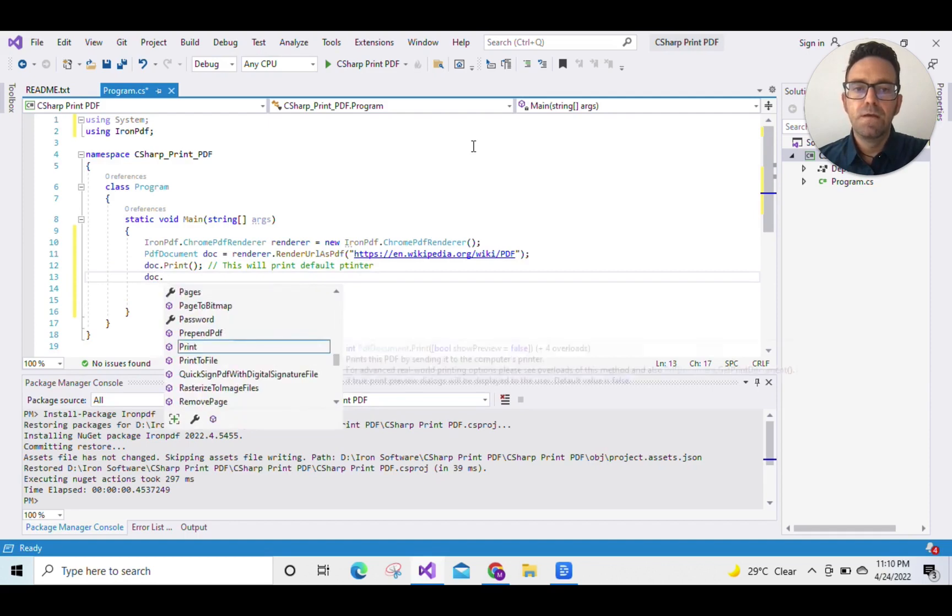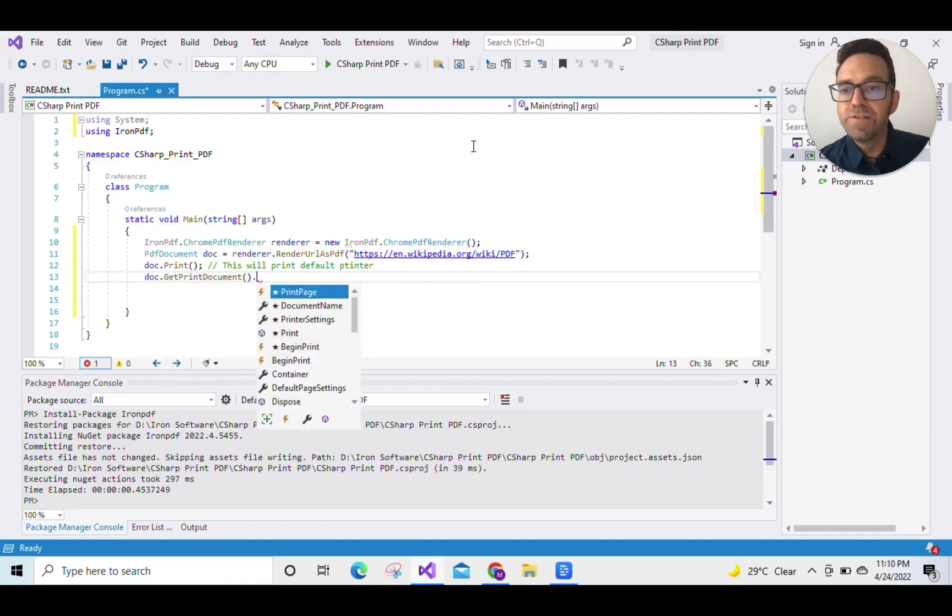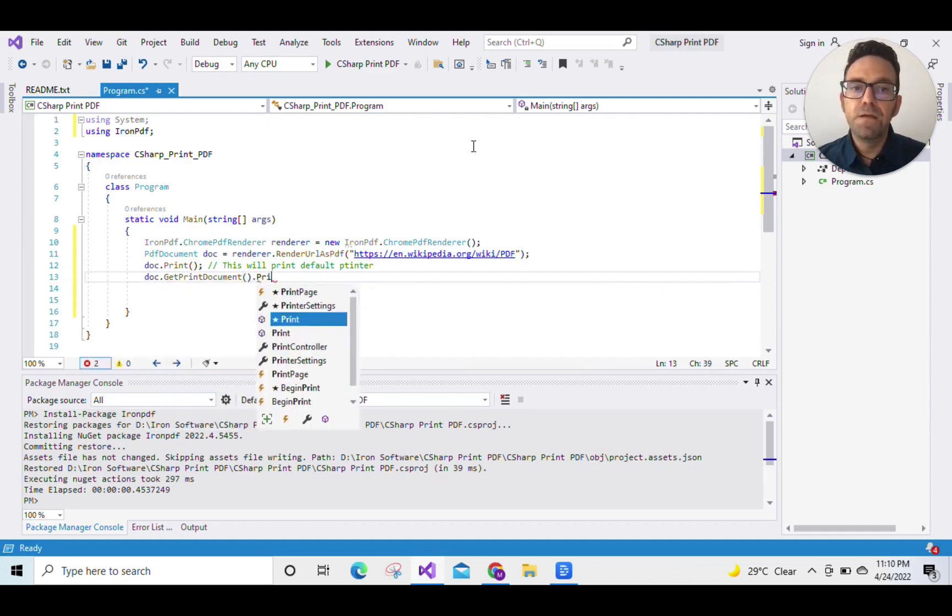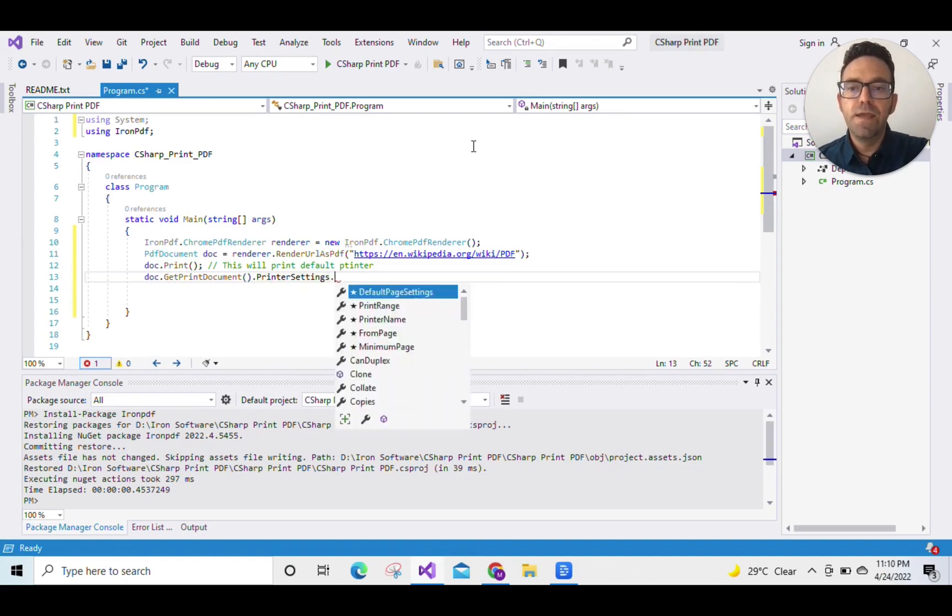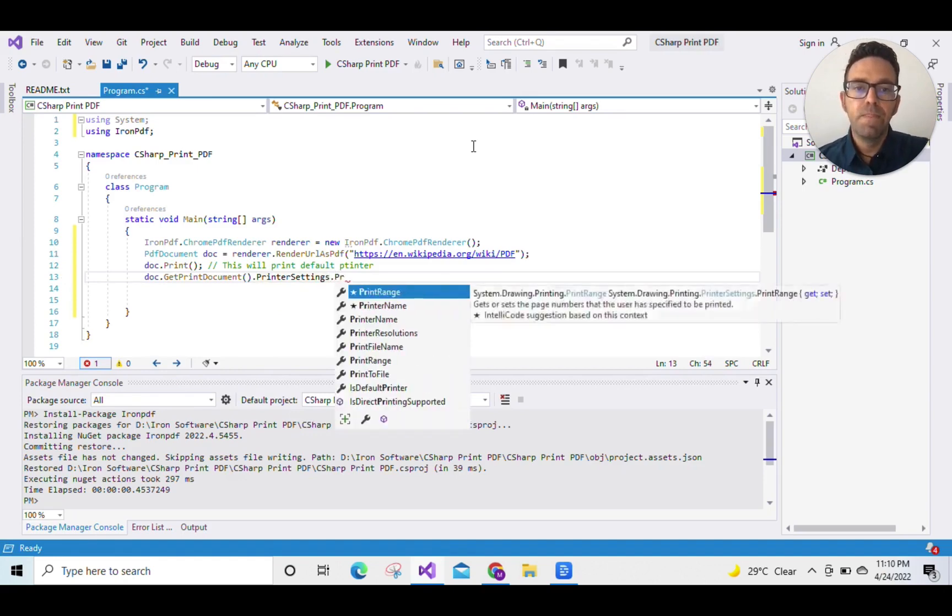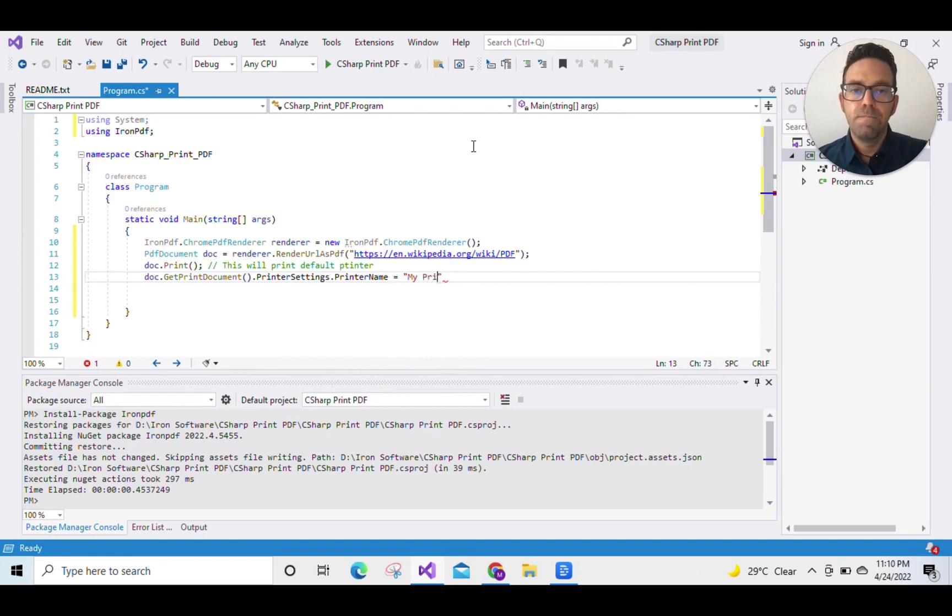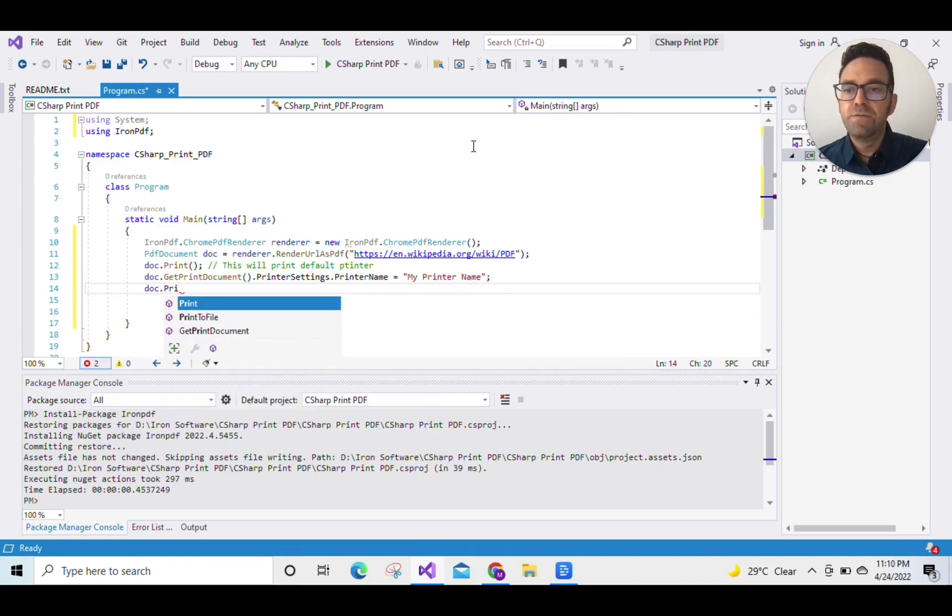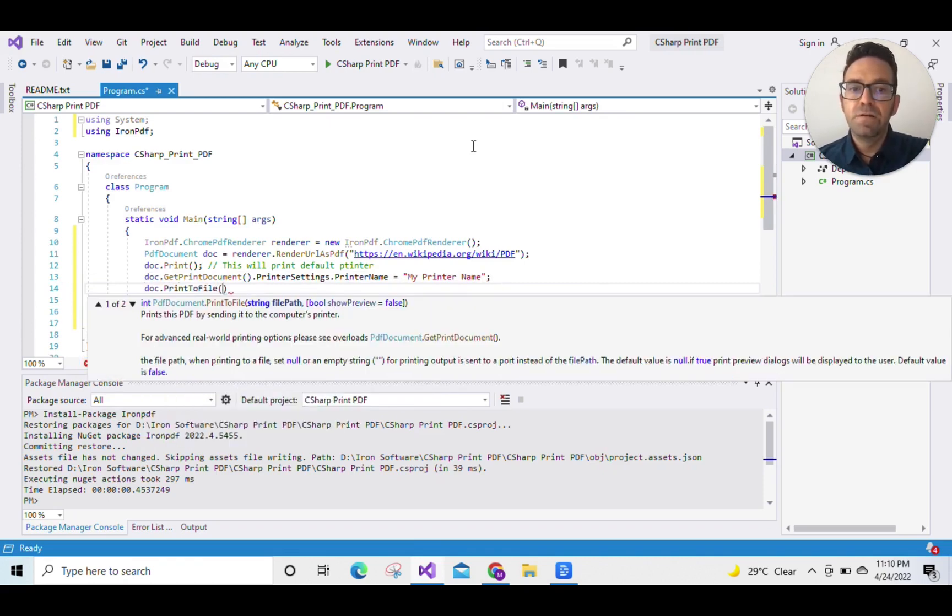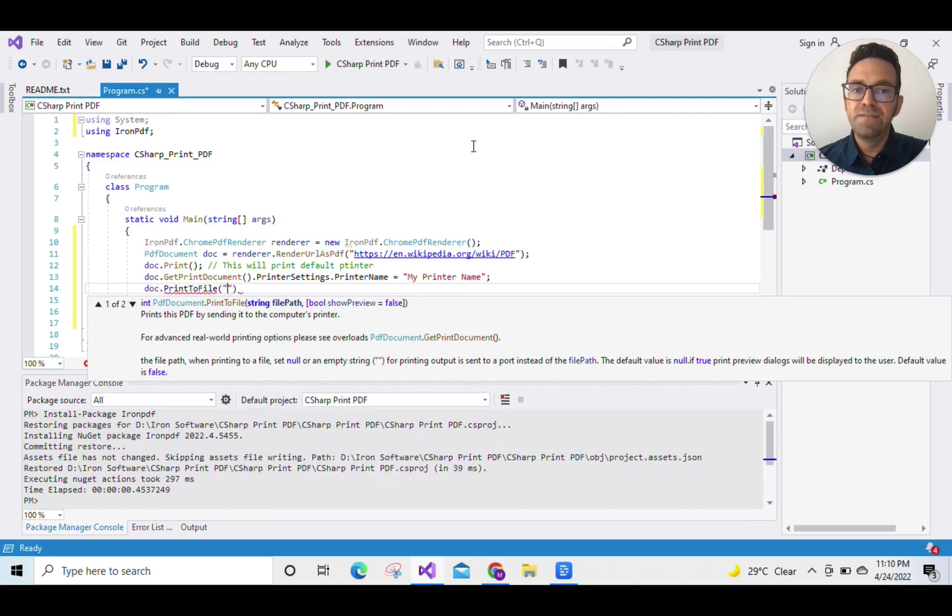IronPDF provides you with a number of printer settings, including changing the printer name. So we'll specify the name of the printer that you want to print with. IronPDF also provides you with a feature of print to file, so we'll pass the file name in the argument of the PrintToFile function.